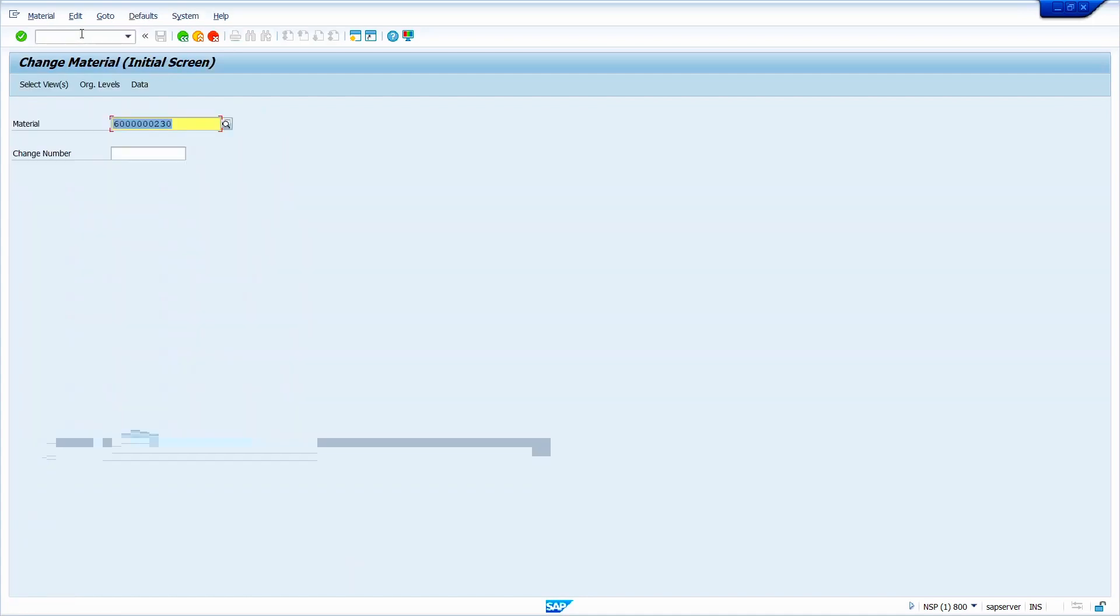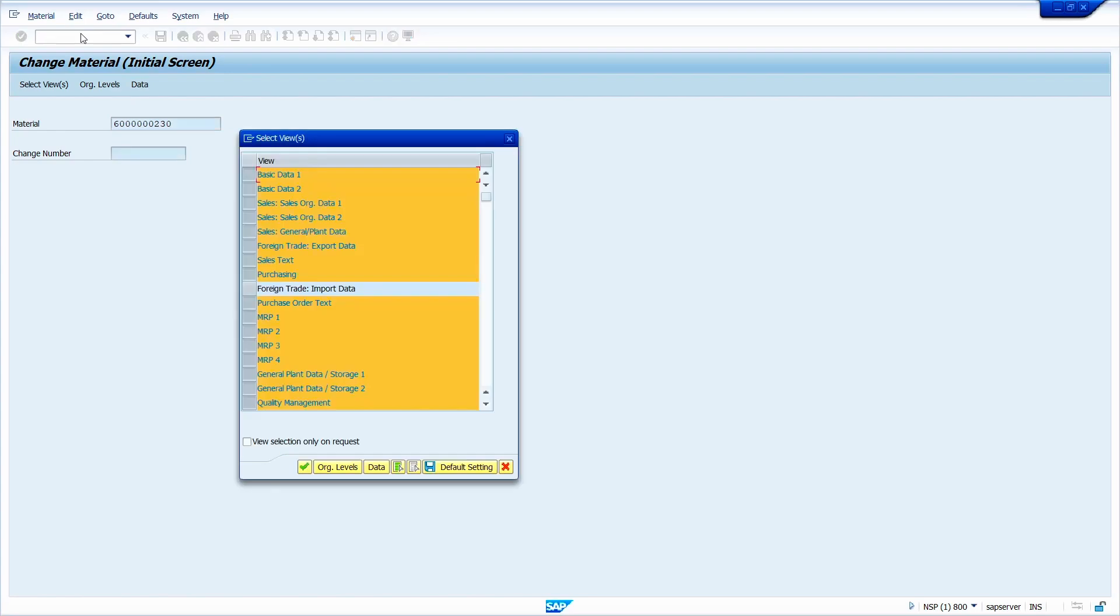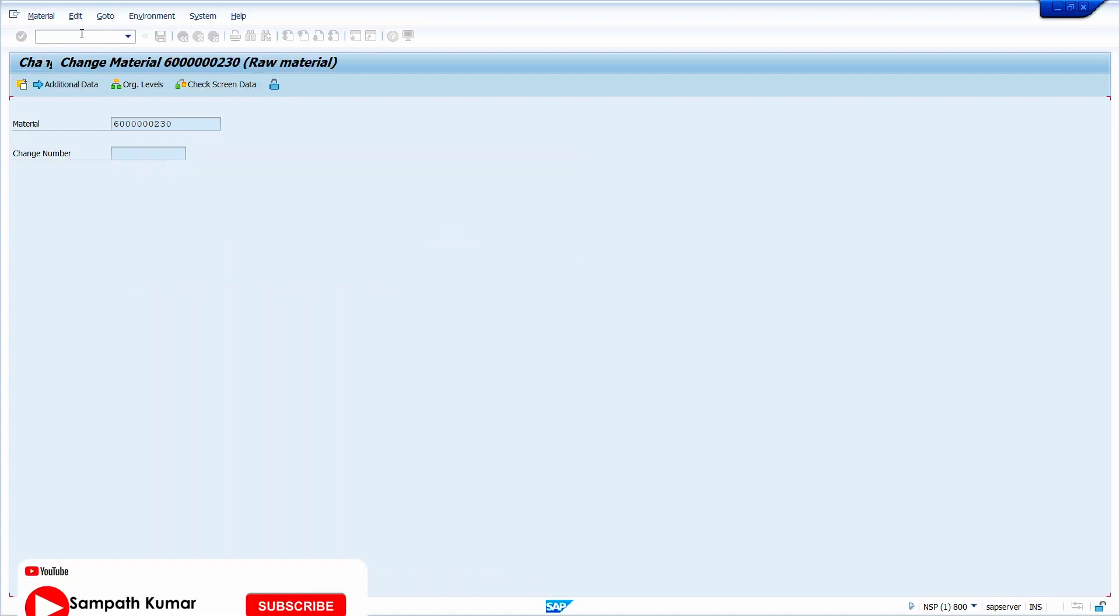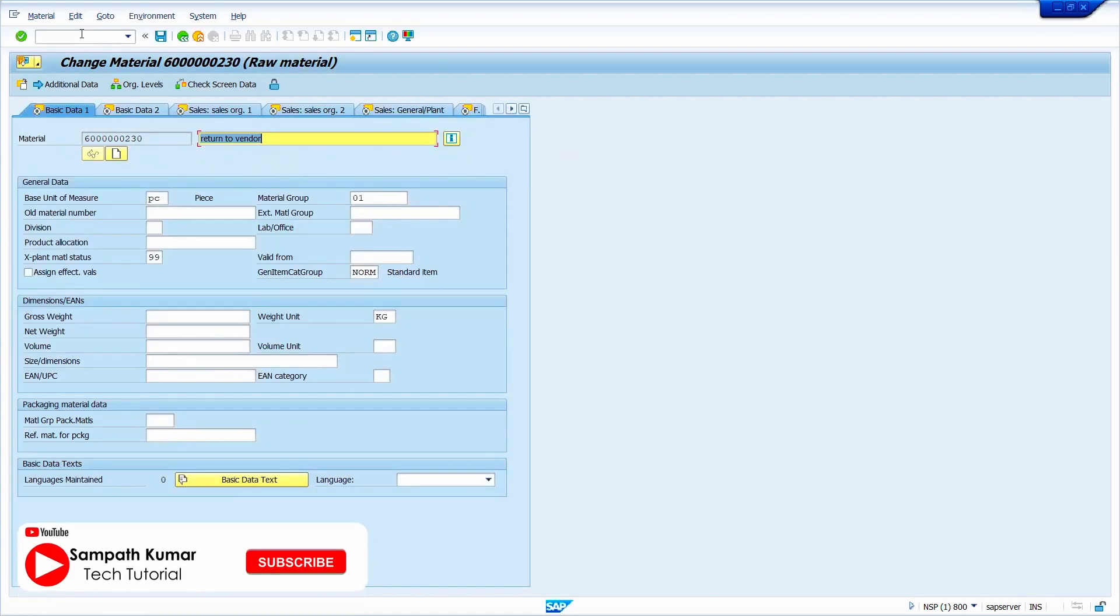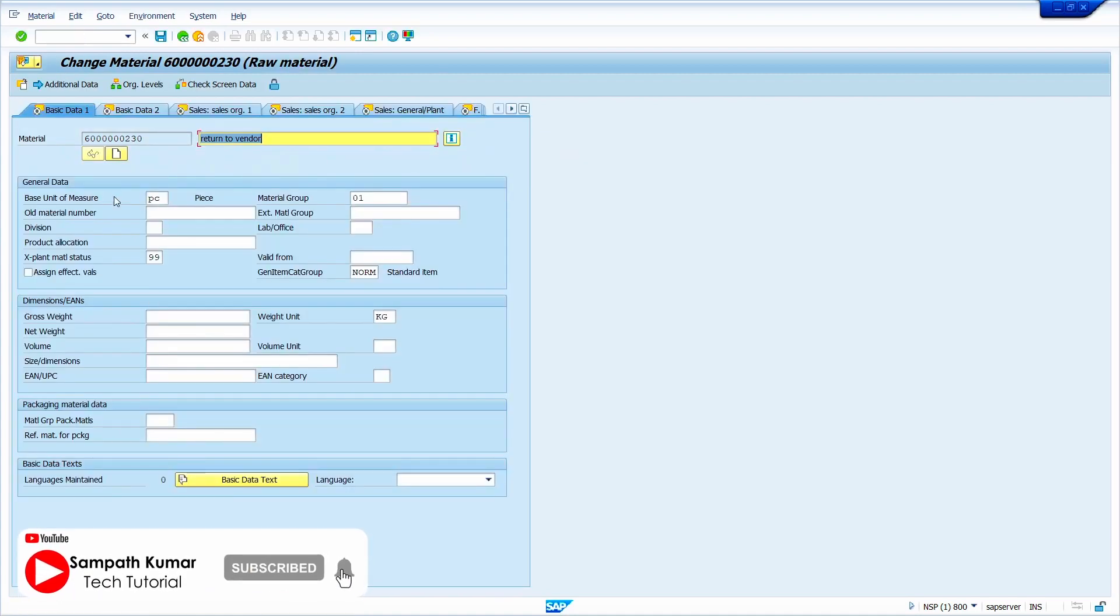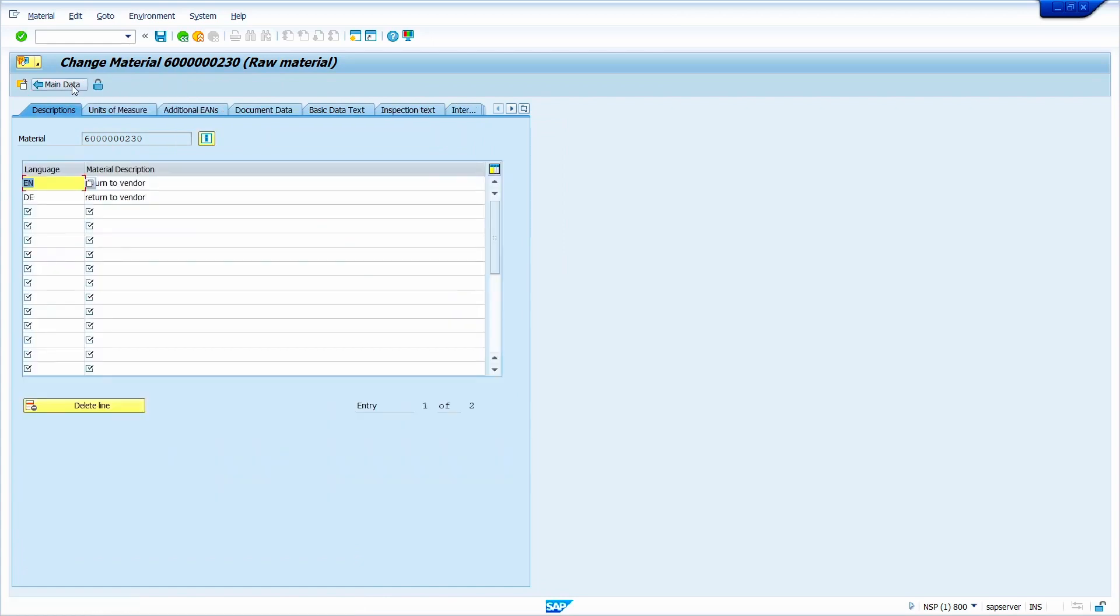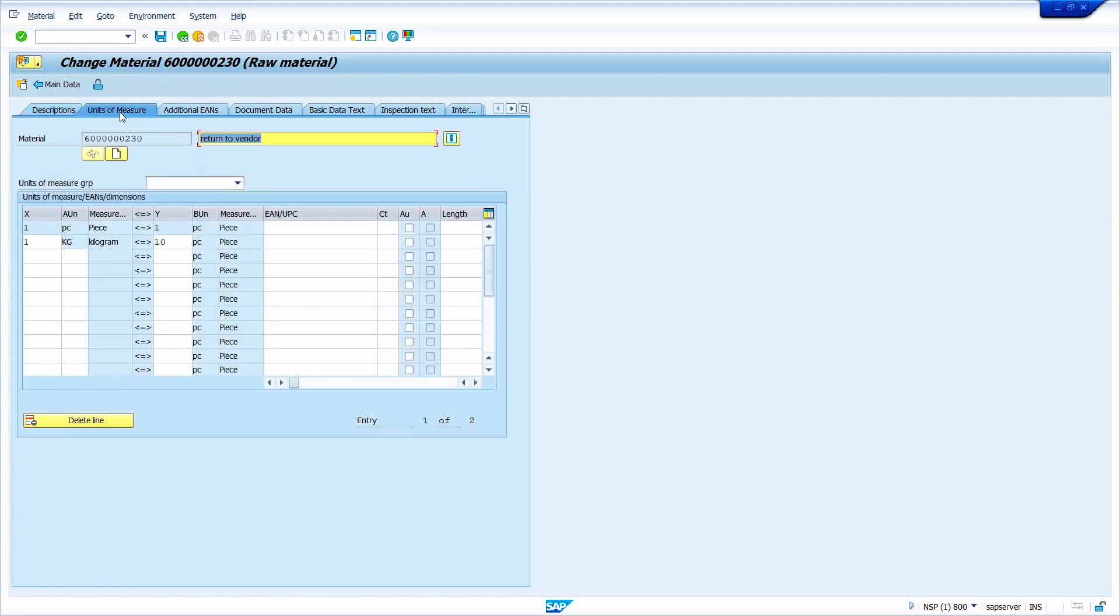Enter your material. Press enter key. Enter the organization data. Now click on additional data. Click here, unit of measure. Yes, my data is successfully changed. Now I am going to check directly in the table.